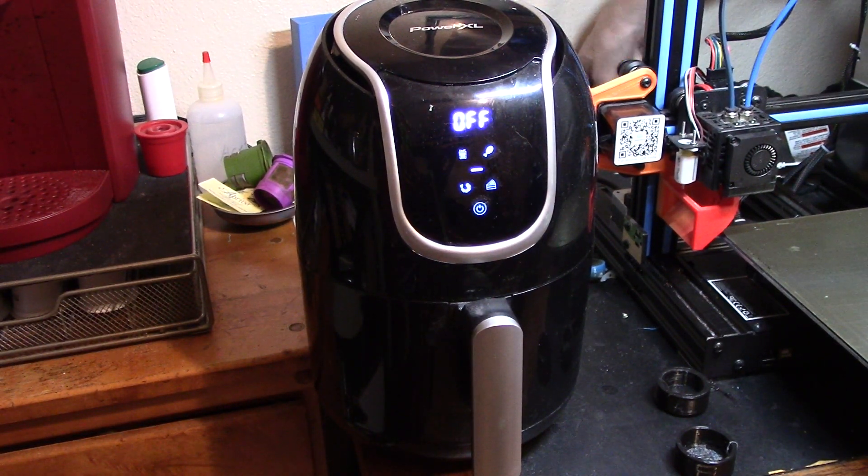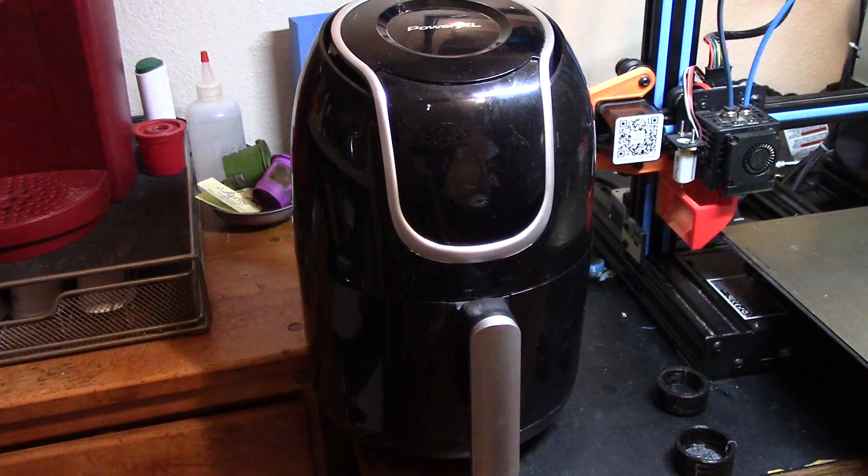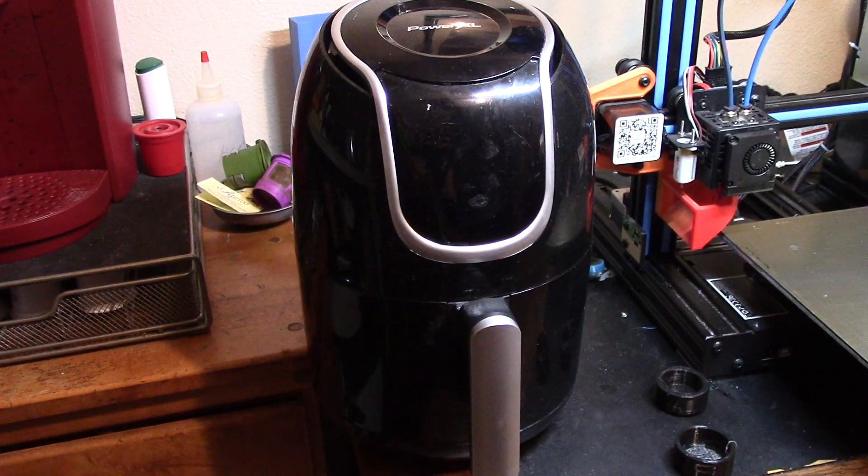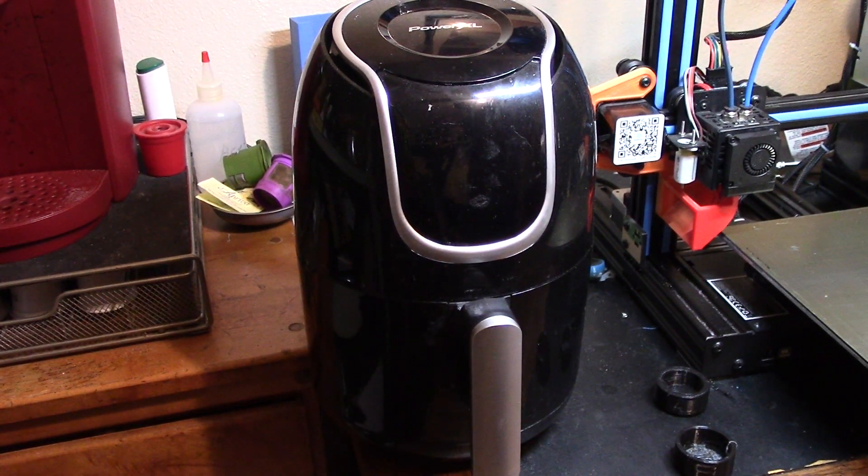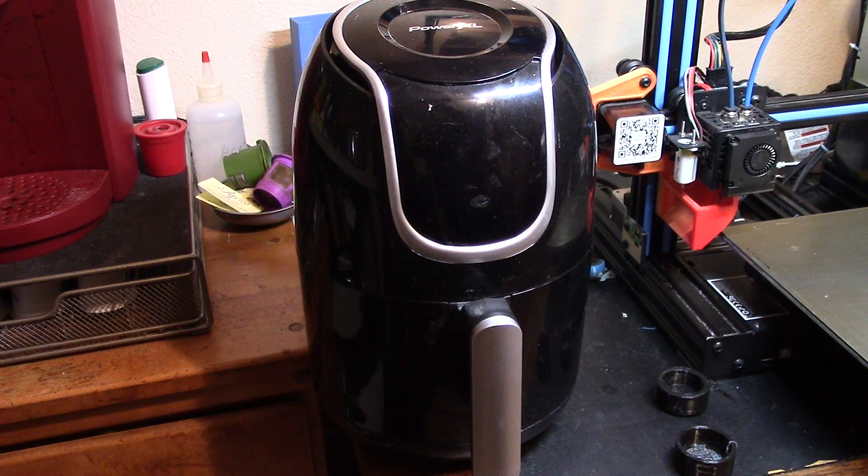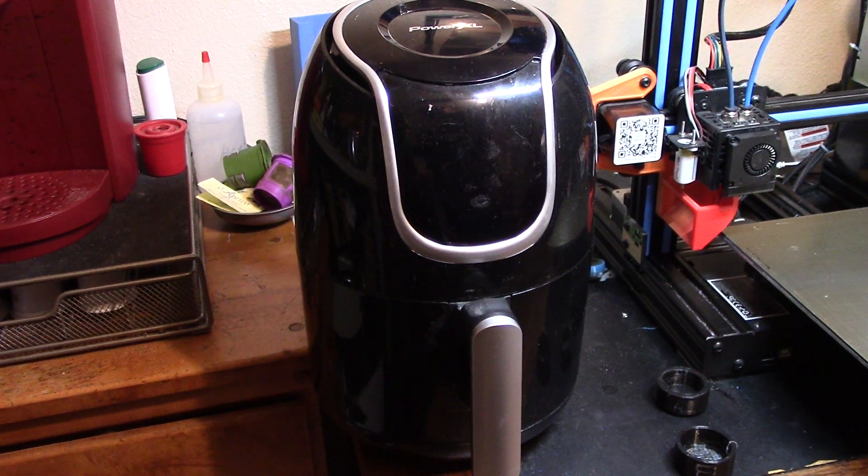Okay, unplugging it now. Okay, so it is now off. It is still 220 degrees inside and I'm going to let it sit for half an hour or so, an hour and let it cool down.